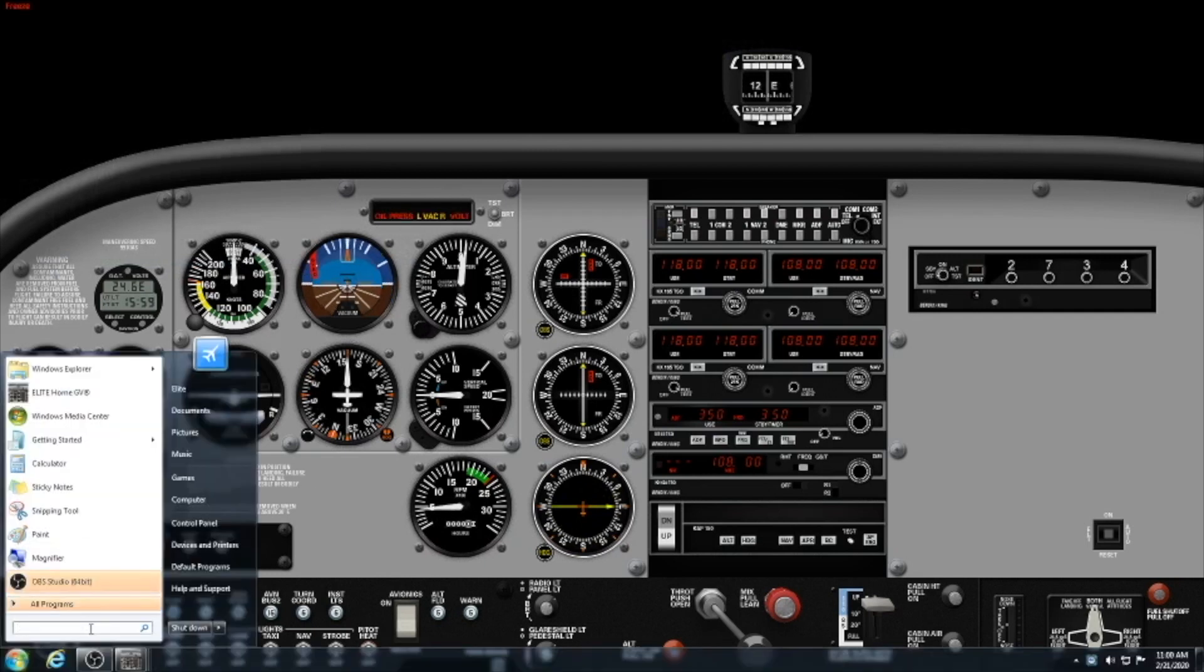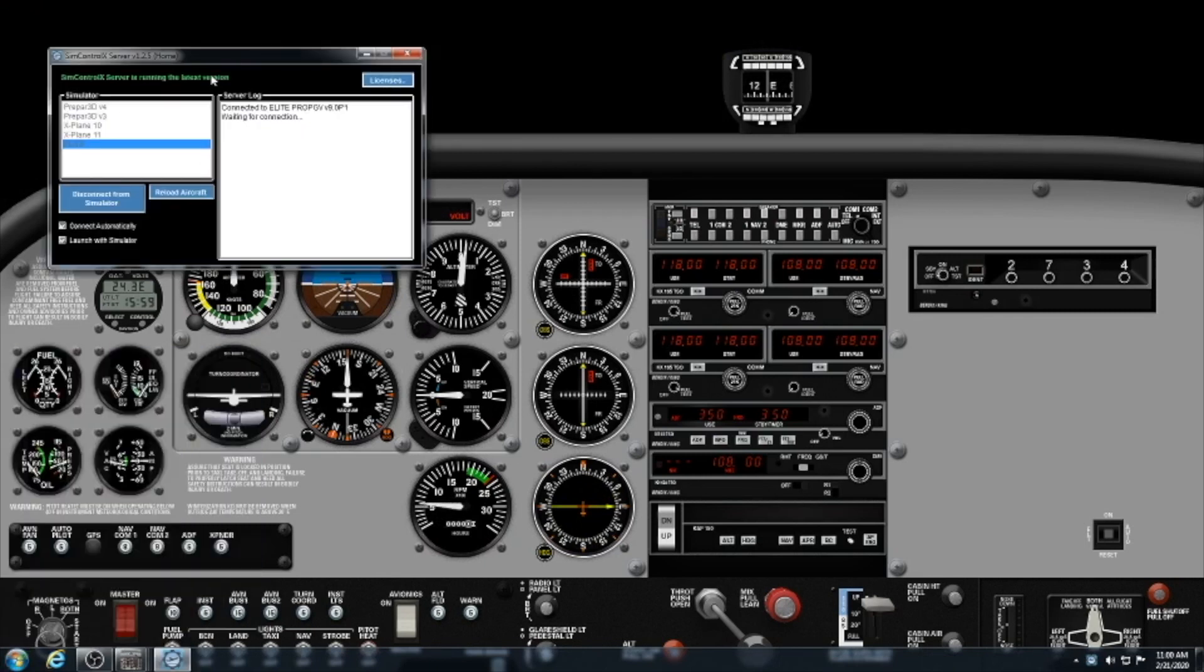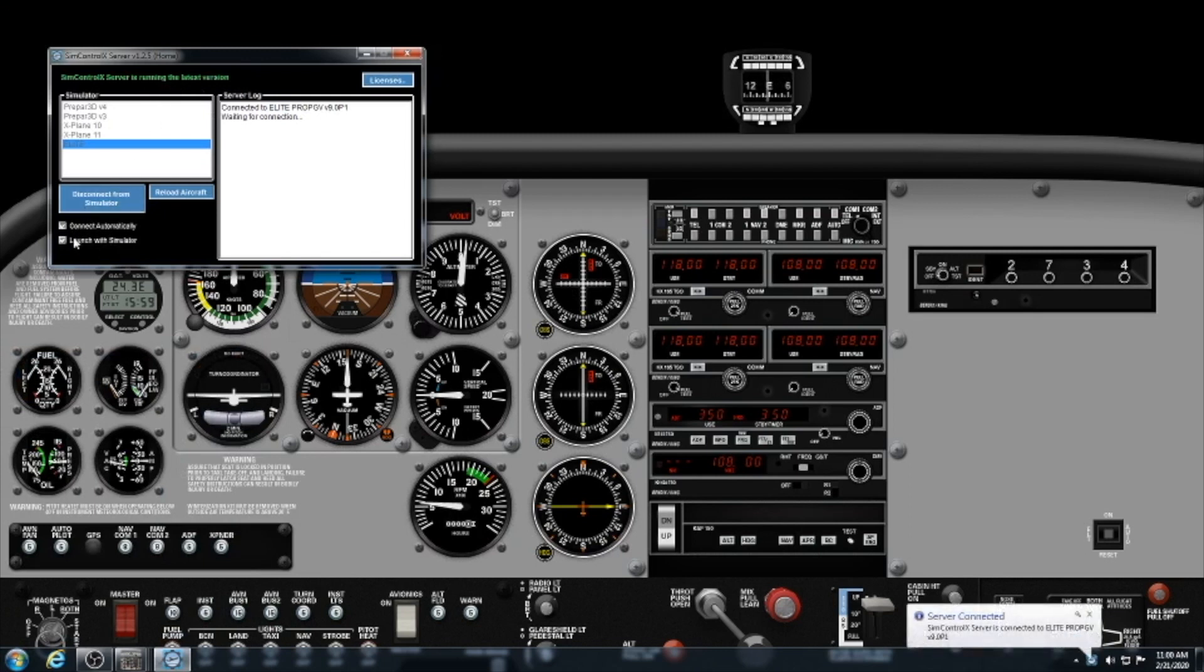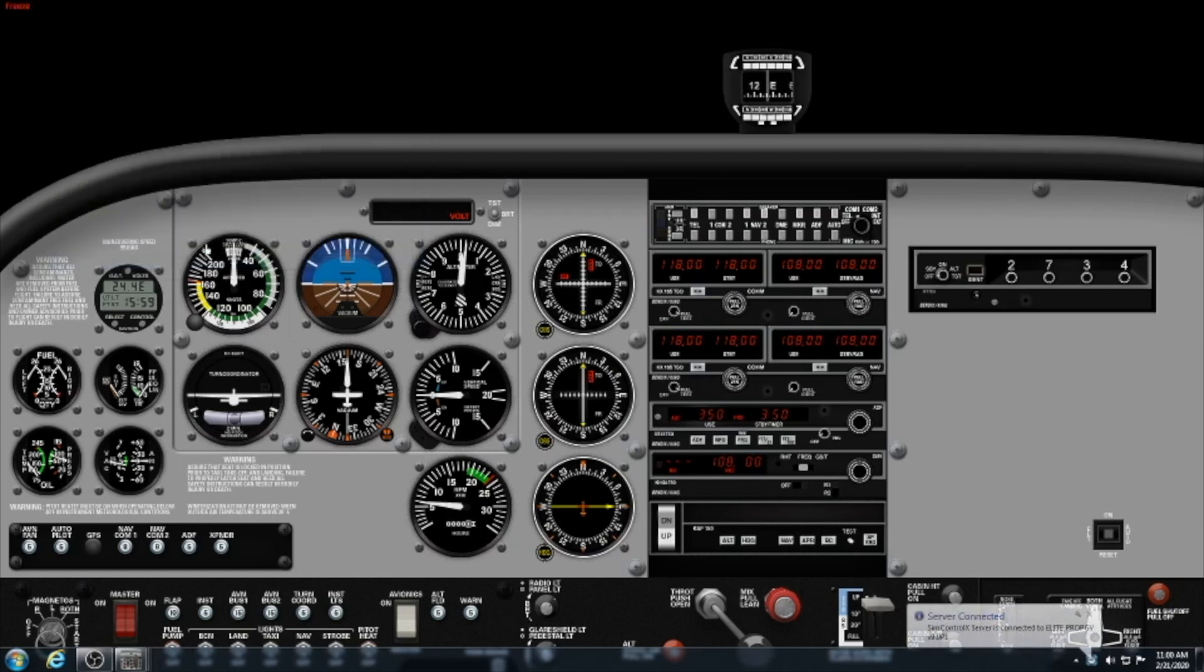Now we're going to open Windows and we're going to search for SimControl. You're going to launch that software. The server will open. You'll make sure these two checkboxes are marked. You'll select Elite and you'll connect to your simulator. I'm going to disconnect and reconnect for this.